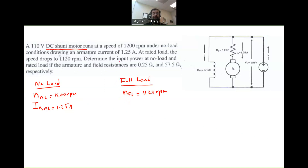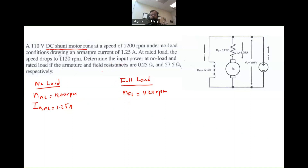So what do we want to find? First, we want to find the input power at no load. And then the input power at rated load. So at both conditions — no load and full load — we want to find how much power the motor is consuming.